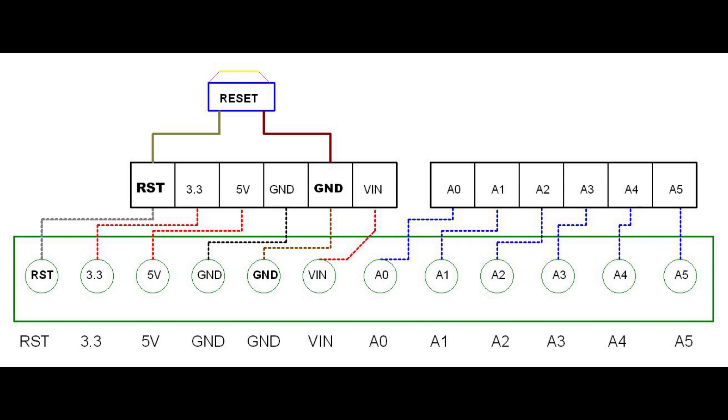My reset push button's gray wire connects to the Arduino screw shield socket labeled RST, and the brown wire connects to the socket connected to ground. These buttons are optional. They can be omitted from the project.